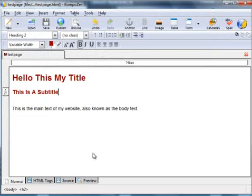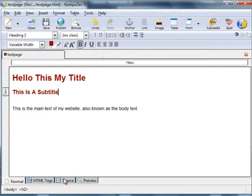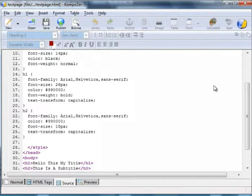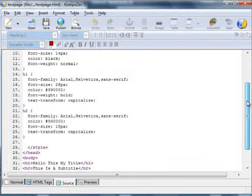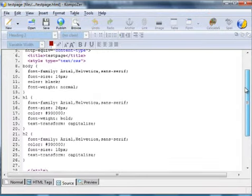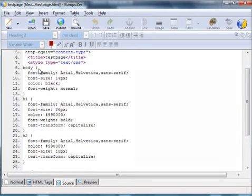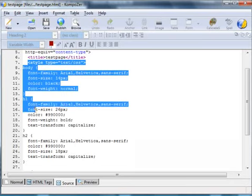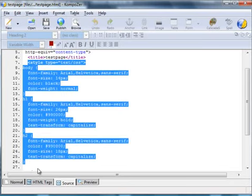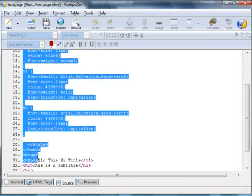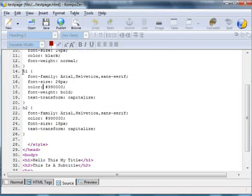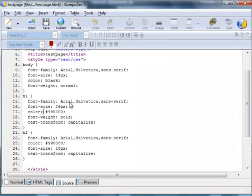And if we go to the source code, you can see in the HTML code those styles actually appear at the top of the sheet between these style tags, there and there. You see we've got the H1, H2, and the body.